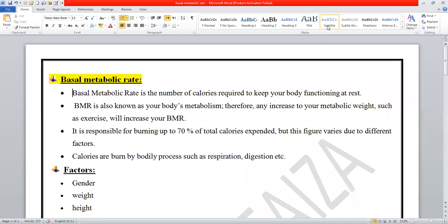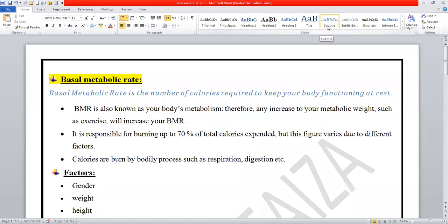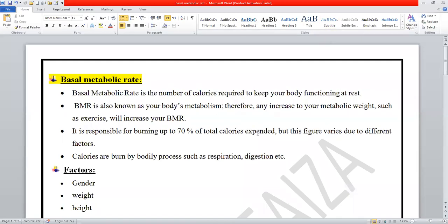Today we have a topic about the basal metabolic rate. First of all, what is basal metabolic rate? It is the amount of energy or number of calories which are required when the body is in a rest condition without any activity.